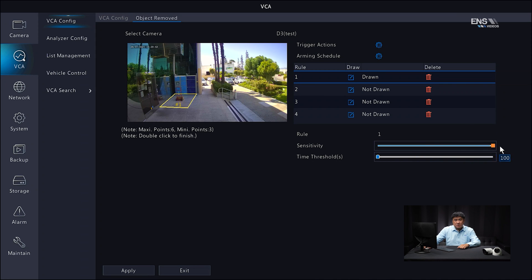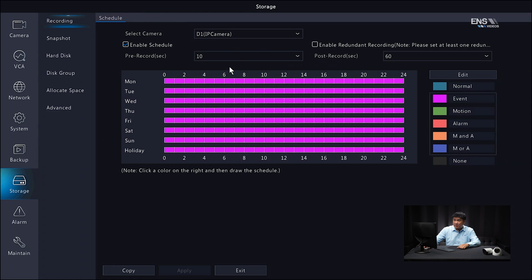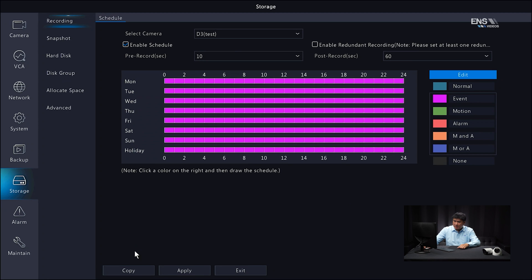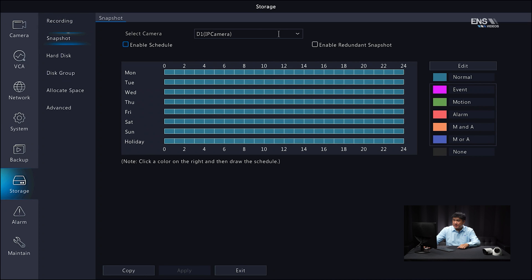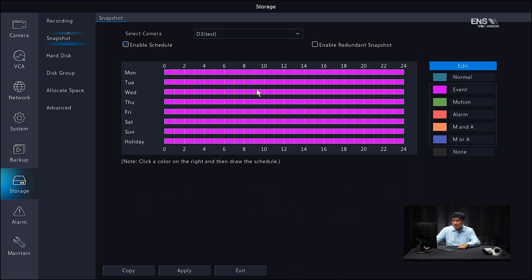Again, the higher the sensitivity, the easier it's going to pick up a missing object. The time threshold works the same way — the more seconds you have set, the longer it takes to detect whether an object is missing or abandoned. In this example, I'll leave it at the minimum, then click Apply. Now go back to Storage and verify the recording and snapshot schedules are set under Event. Make sure Enable Schedule is always checked, go to Edit, set to Event, copy to all the days you want, click OK — the color changes to Event Schedule. Click Apply. Do the same for Snapshot: right camera, enabled, set to Event, all days, click OK, then click Apply.